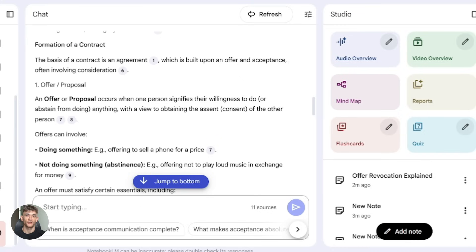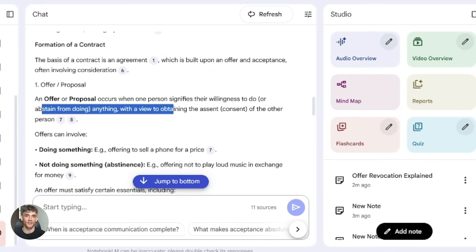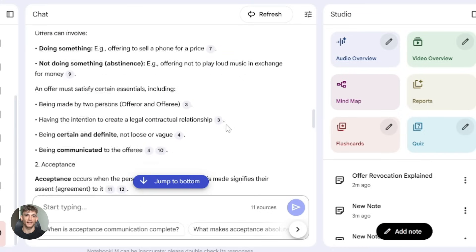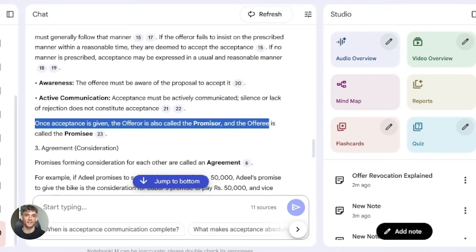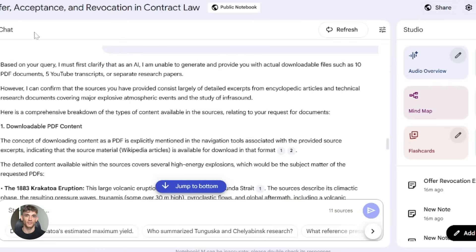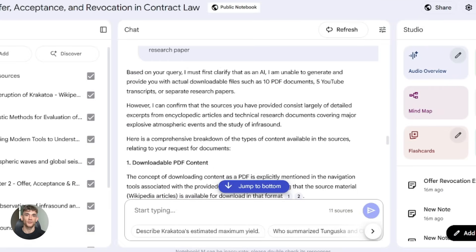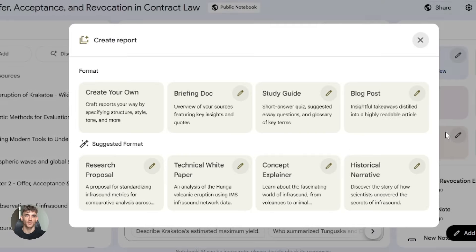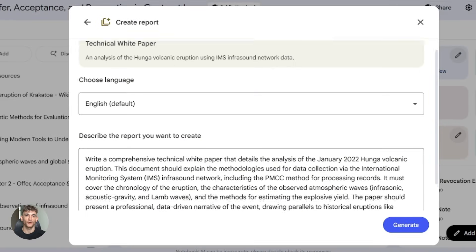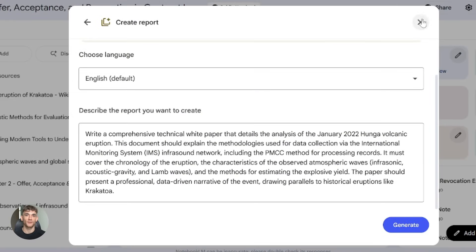Now there are some gotchas. Some features are rolling out slowly, so you might not have everything yet. The AI can still make mistakes — it's grounded in your sources, but it can still misinterpret things. And some UI changes moved features around. Things like FAQs and timelines are now under "create report" instead of one-click buttons. But overall, Notebook LM is incredible for deep research and summarization.